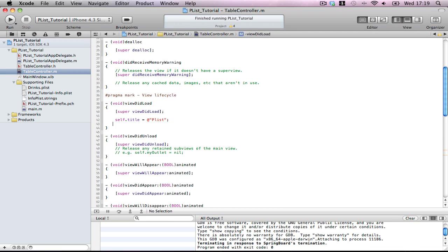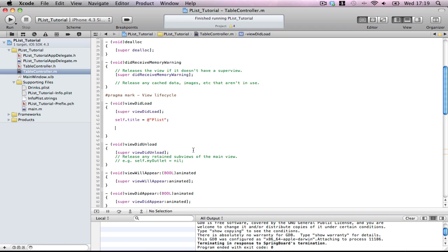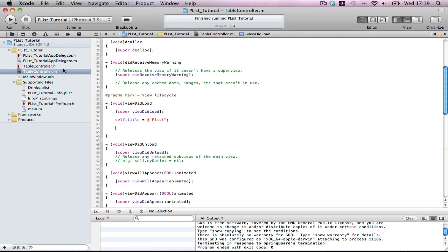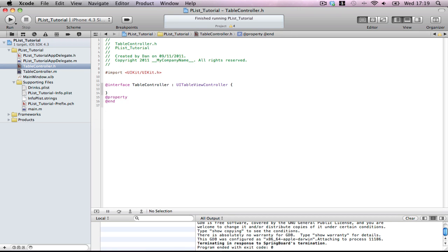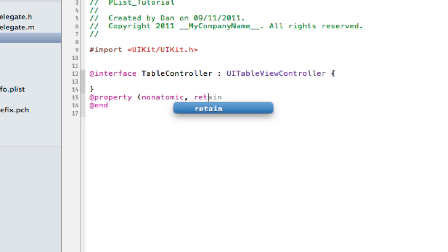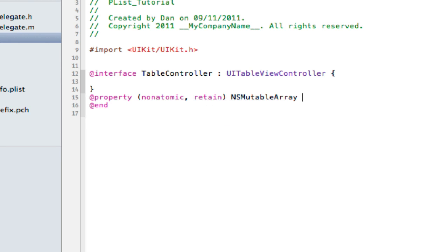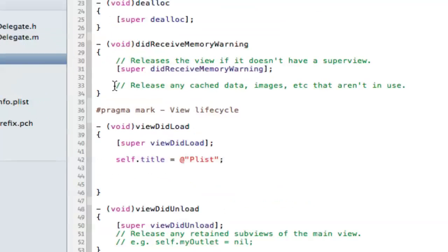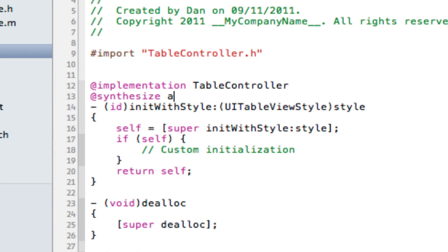First of all, we want to do some cleanup, remove these useless comments. I'm going to first show you how to use it locally, and then show you how to use it globally — by globally I mean internet. First thing first, we have to make two arrays: property non-atomic retain NSMutableArray arrayLocal, and property non-atomic retain NSMutableArray arrayURL. In the implementation file, synthesize arrayLocal and arrayURL.